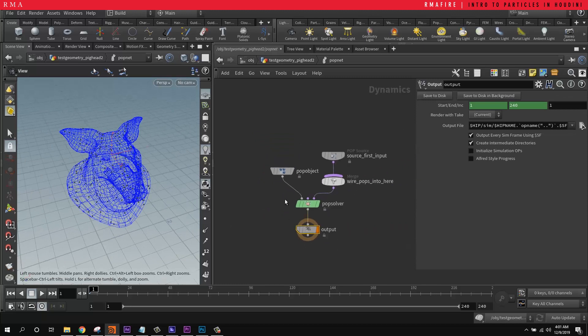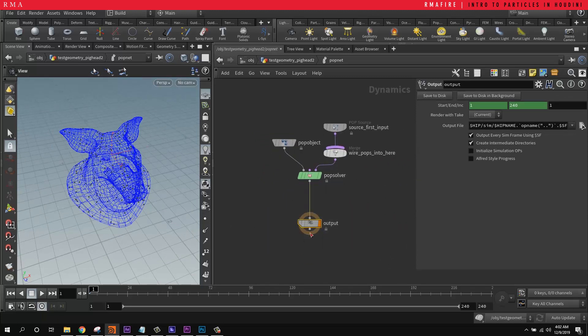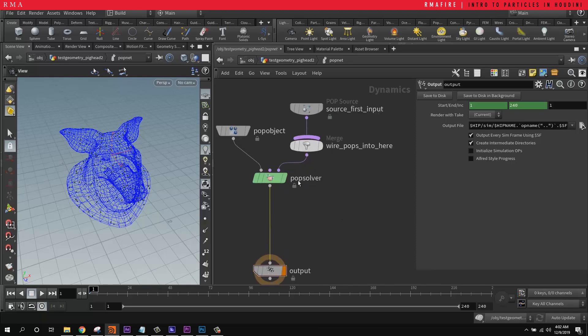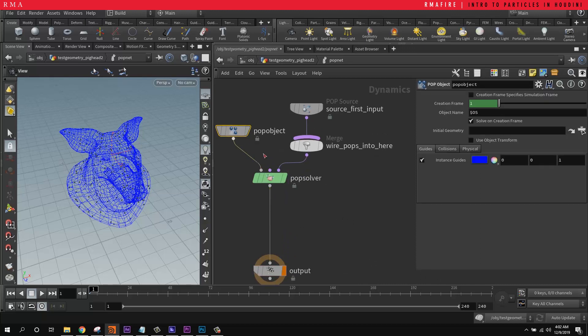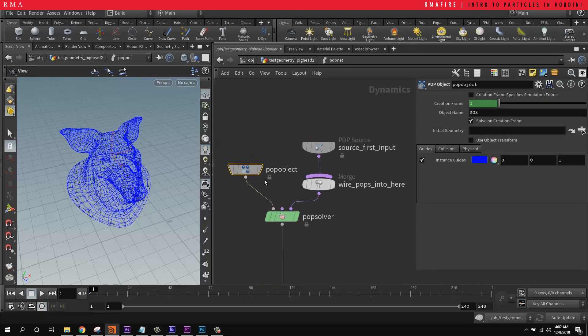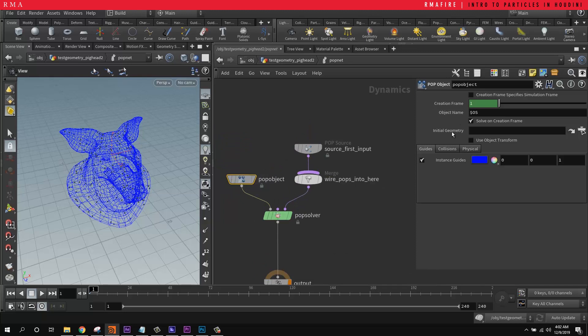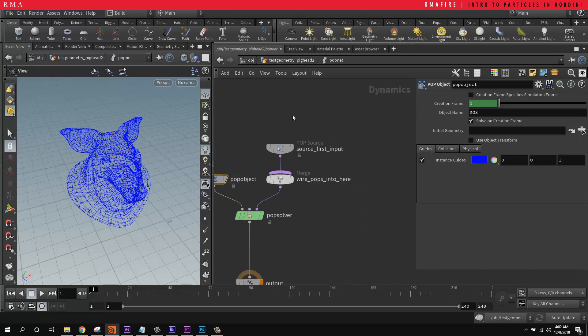We come in here, we get the basic particle setup, which is the output. Output is just the same thing as selecting here, but with some things you want to add gravity and other stuff here. The POP object, which is the default thing that you've got to plug into the POP solver as the POP object for controlling collisions and physical.